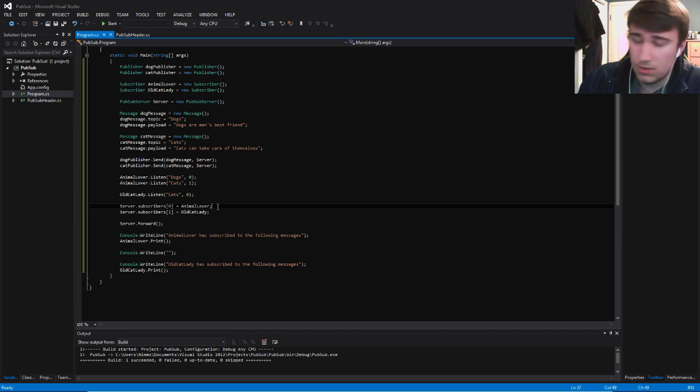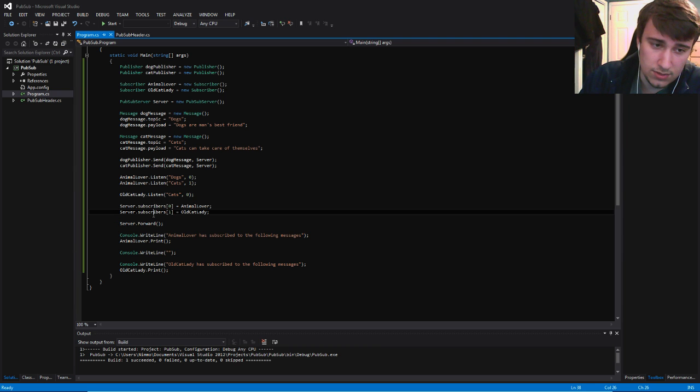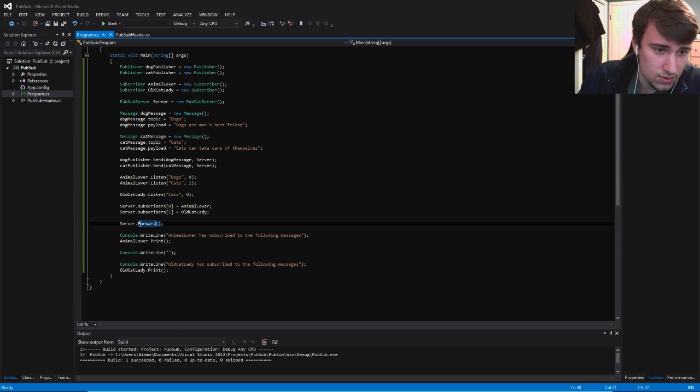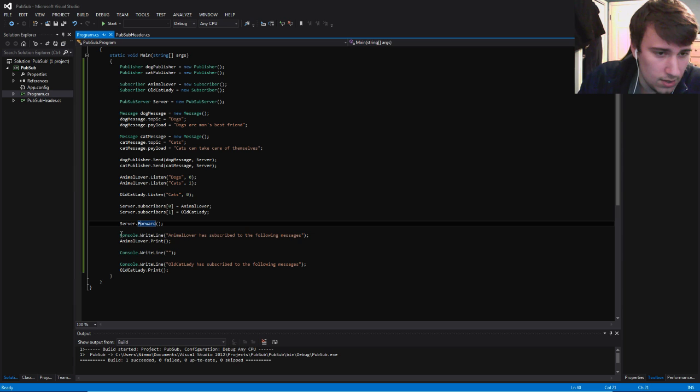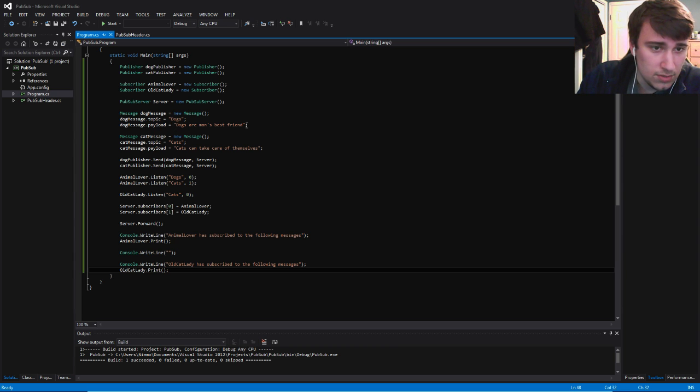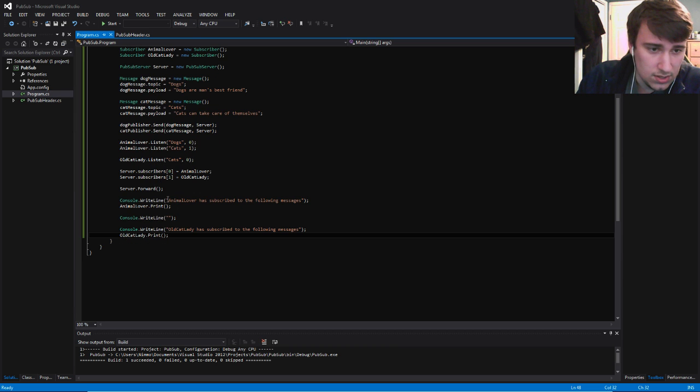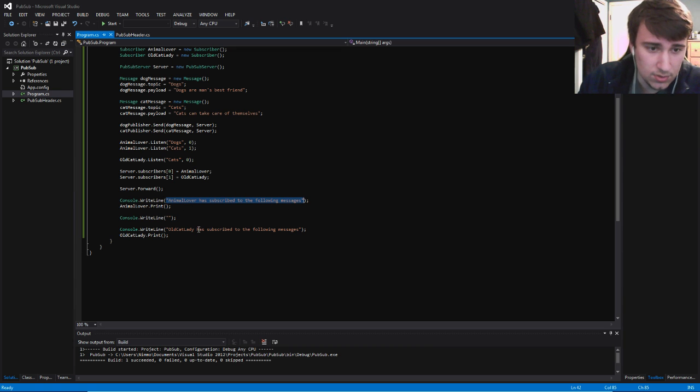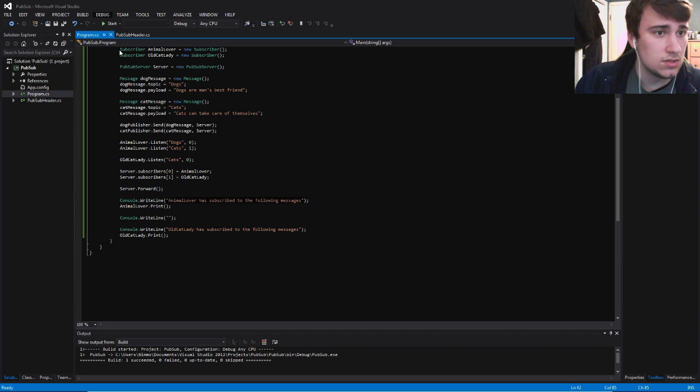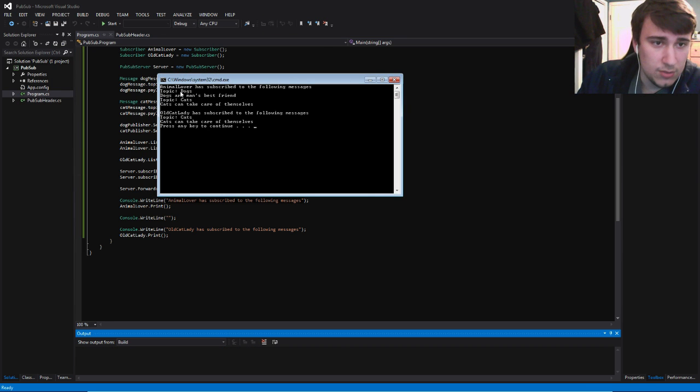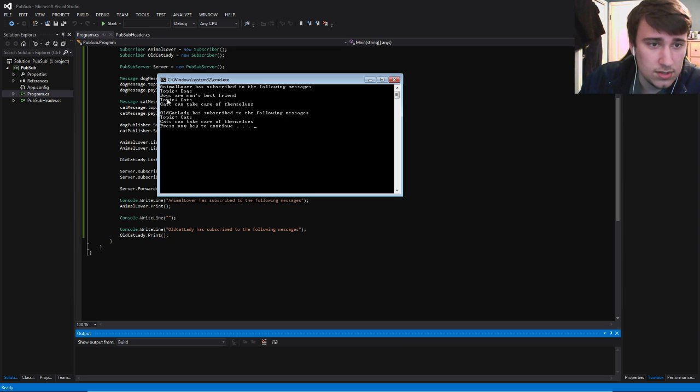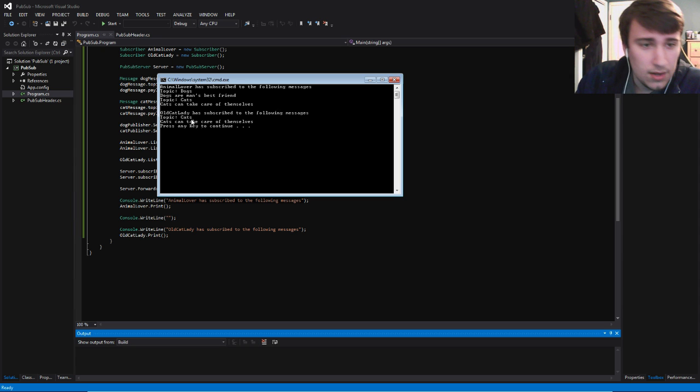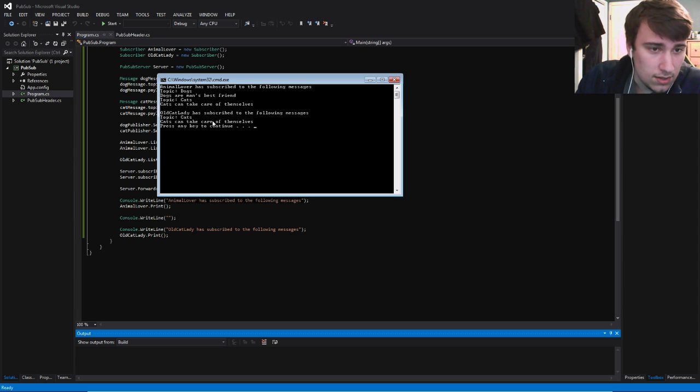After we forward, every subscriber should have their messages, and then we can print this stuff out. So let's see how it works. The messages that they receive are going to be from dogs, 'dogs are man's best friend', cats, 'cats can take care of themselves'. We're just going to have basic things just to outline so you can follow with your eyes. Animal lover subscribed to the following messages. Old cat lady has subscribed to the following messages. So let's start this. So we see here, animal lover has subscribed to the following messages. The topic was dogs, you got the message 'dogs are man's best friend'. You also got another one from cats, and they say 'cats can take care of themselves'. And old cat lady subscribed only to cats, 'cats can take care of themselves'.